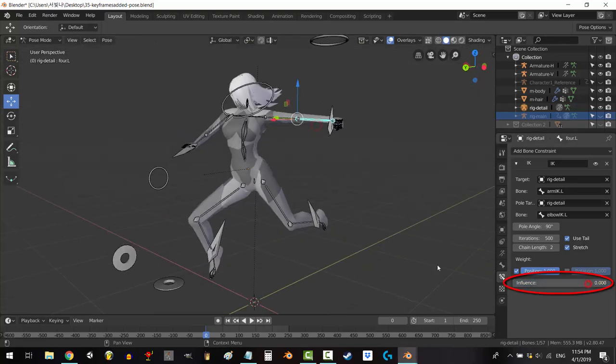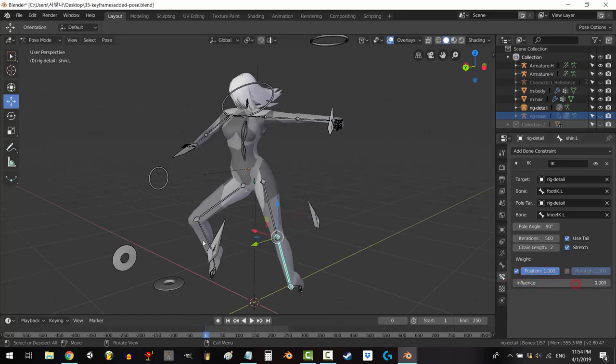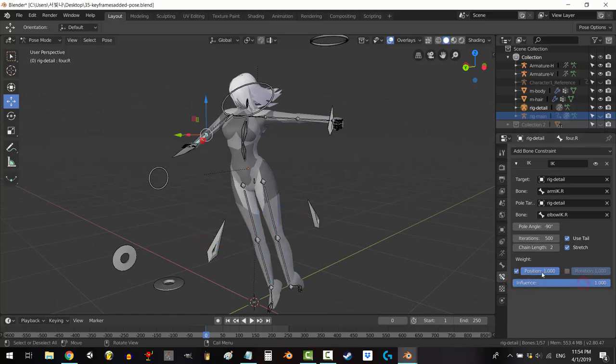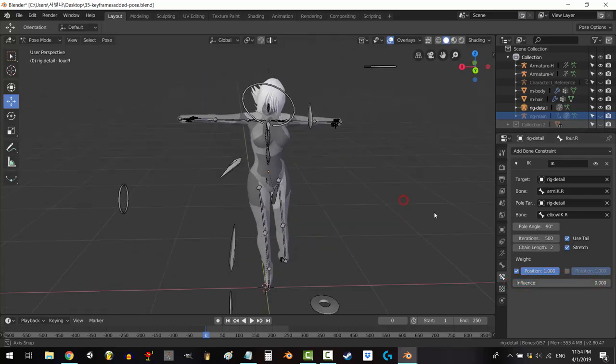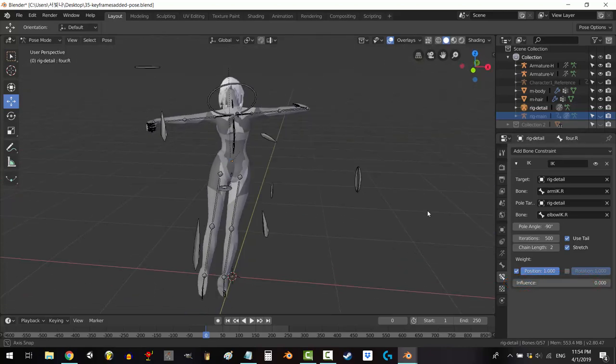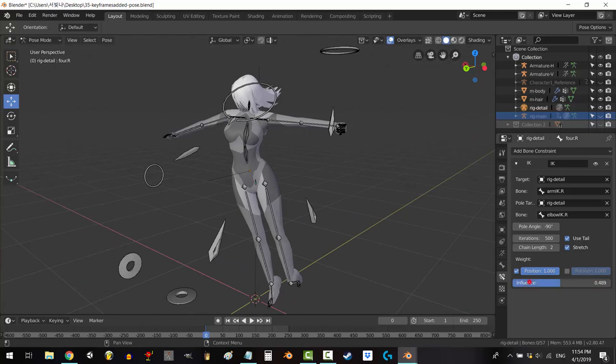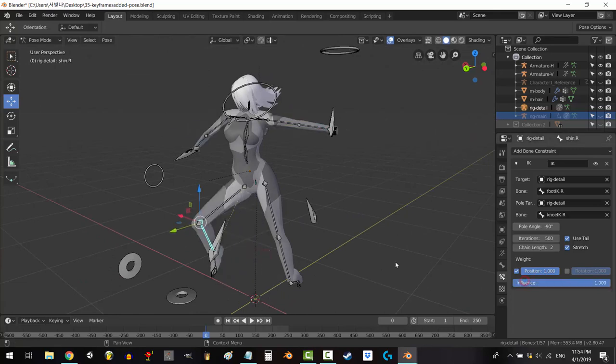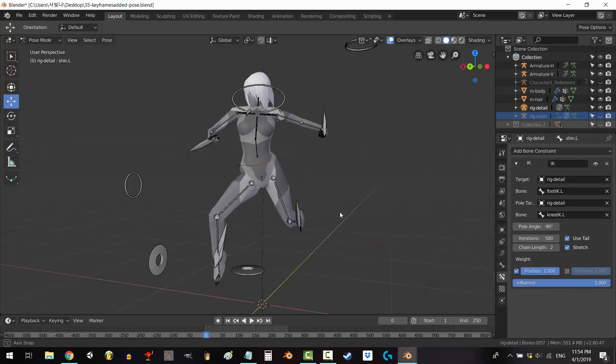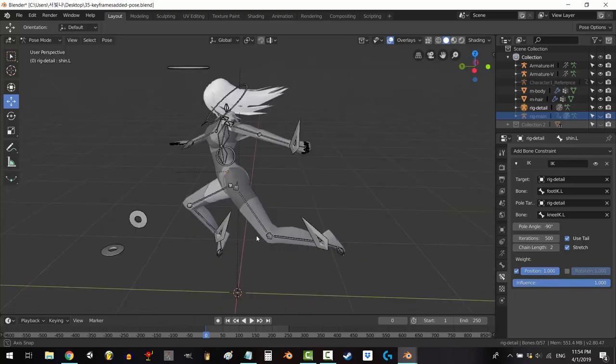Now in Blender, you can't change multiple constraints at the same time. So if I wanted to turn off all my constraints, I'd have to click and drag each one of them one at a time, unless we create a driver. Here's how you do that.